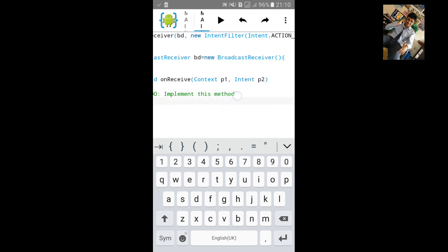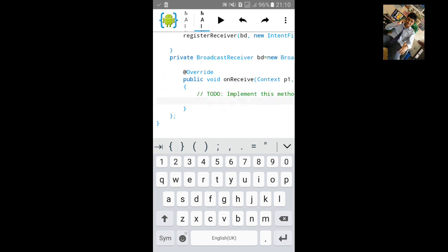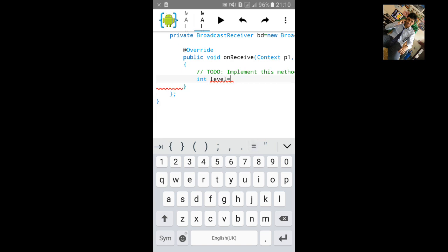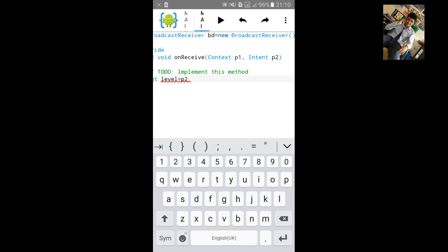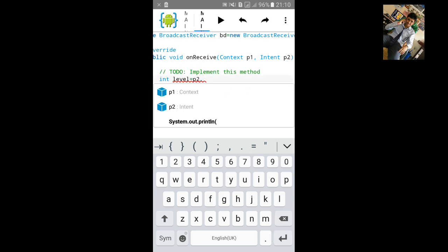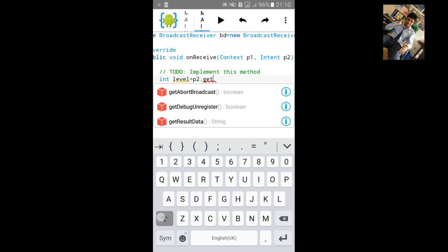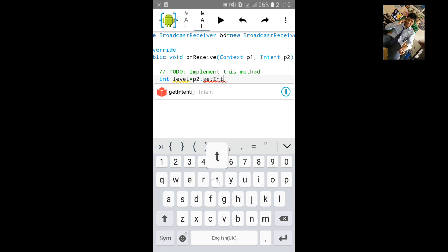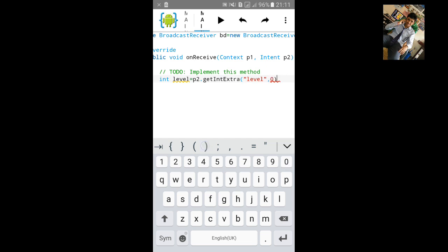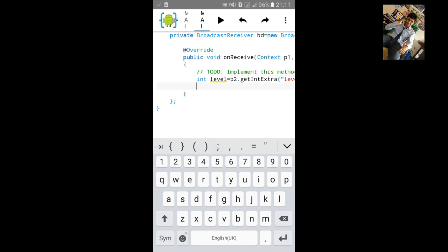Inside it we need to add battery level. So type int level equals p2 dot getIntExtra, open small bracket, open inverted comma, inside type level, give comma, zero, close the bracket and semicolon.